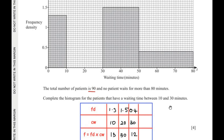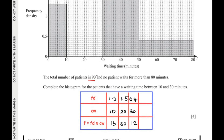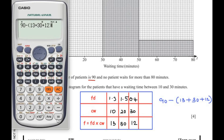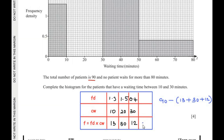Since we don't know the frequency for the 10–30 interval directly, we use the fact that the total number of patients is 90. Subtracting the known frequencies: 90 minus (13 + 30 + 12) = 90 minus 55 = 35. So 35 patients waited between 10 and 30 minutes. The class width for this interval is 30 minus 10 = 20. We now use frequency density = frequency ÷ class width = 35 ÷ 20.